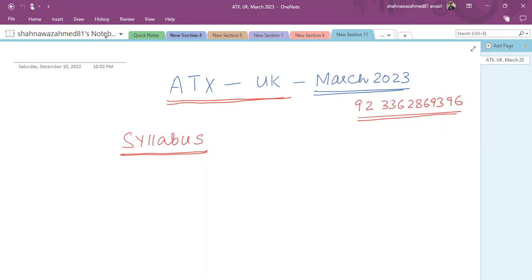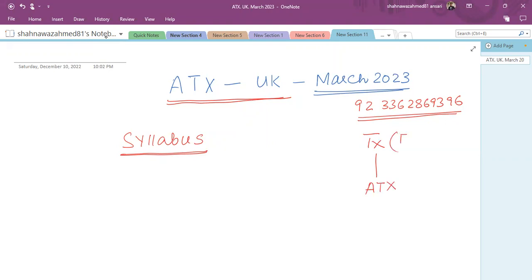Remember that ATX is basically an advanced version of the TX exam, which was previously F6. There are students coming from TX background with taxation knowledge, and those coming from the exemption route with no prior TX knowledge. The complete TX syllabus is included in advanced taxation, so we will discuss ATX from scratch, assuming students have no knowledge of the previous paper.